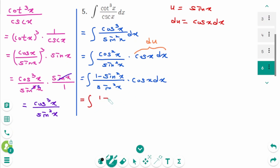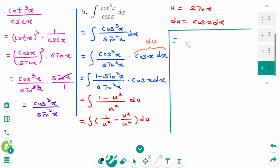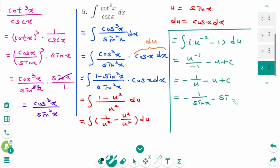Substituting, we get the integral of (1 minus u squared) over u squared du. Separating gives the integral of u to the power of minus 2 minus 1 du. Integrating using the power rule gives minus 1 over u minus u plus C. Since u was sine x, the final answer is minus cosecant x minus sine x plus C.